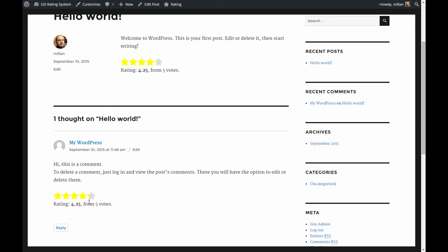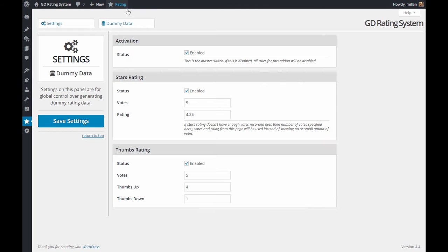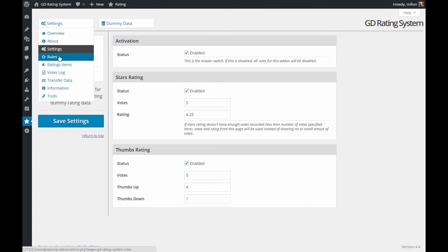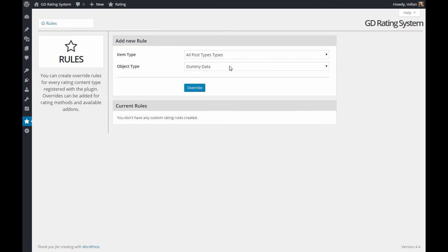Similarly here for comments. If you want to have different values for comments and posts, you can use the rules editor.